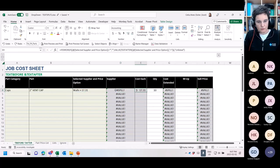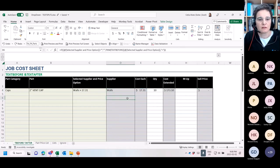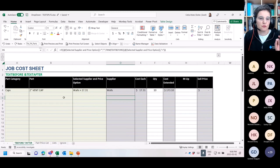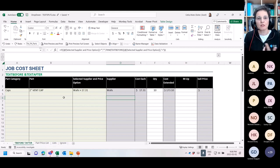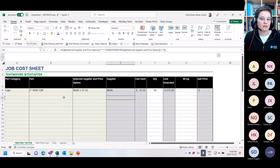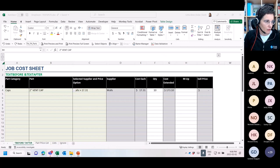So far we've used TEXTBEFORE, TEXTAFTER, TEXTSPLIT, and VStack — all new dynamic array functions — to make these dropdown lists work dynamically.